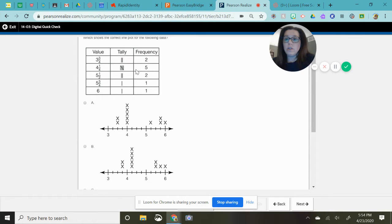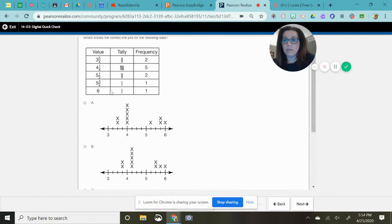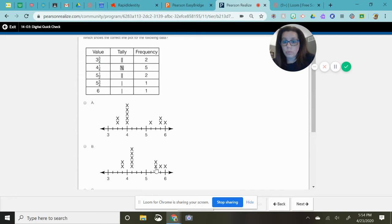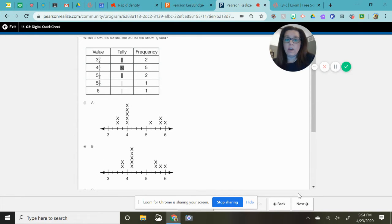Four and a fourth should have five. So that's on four. Four and a fourth is right here and there are five x's. Five and a half has two. That's five and a half and there's two. Five and three-fourths says one which is here and six says one. So I'm feeling really confident about my answer.